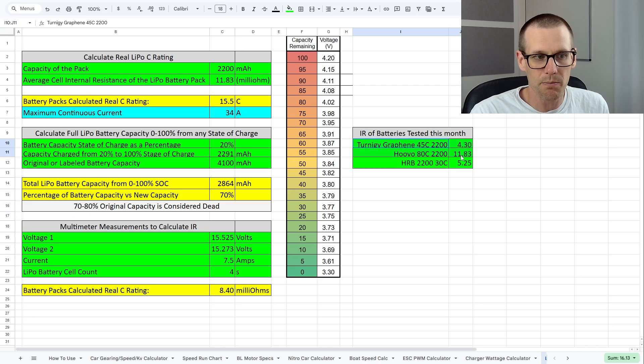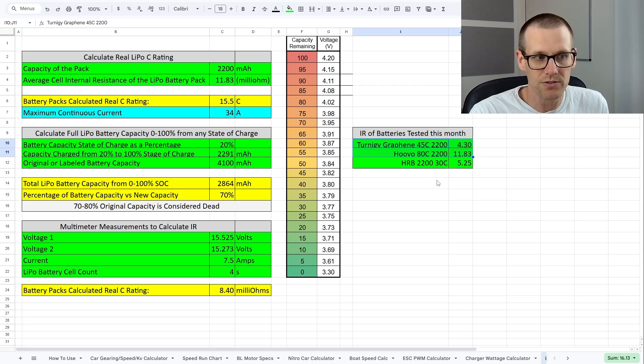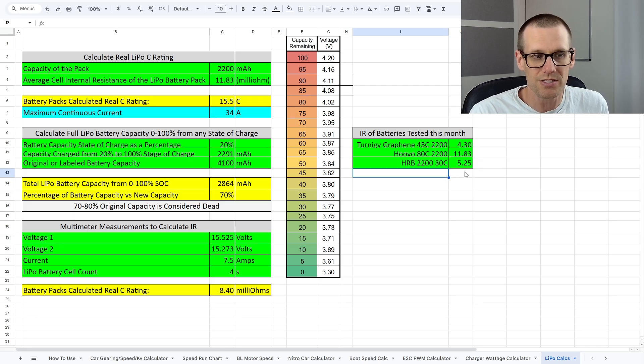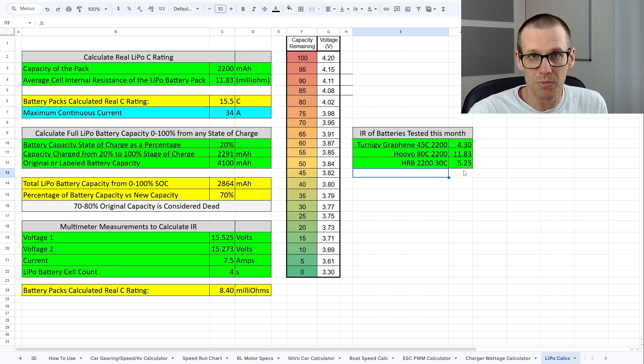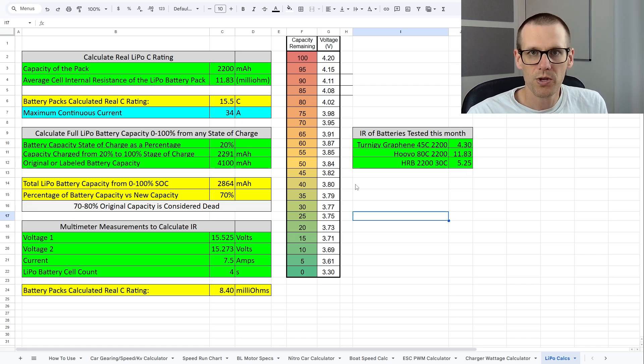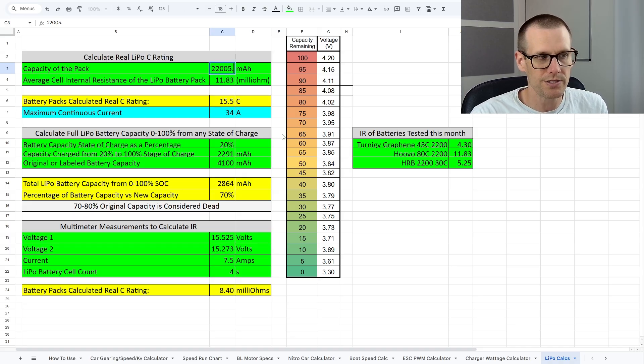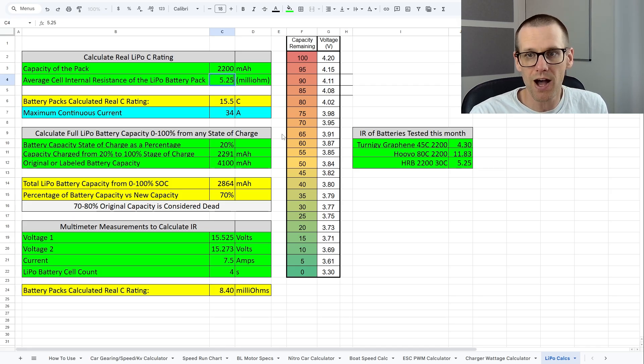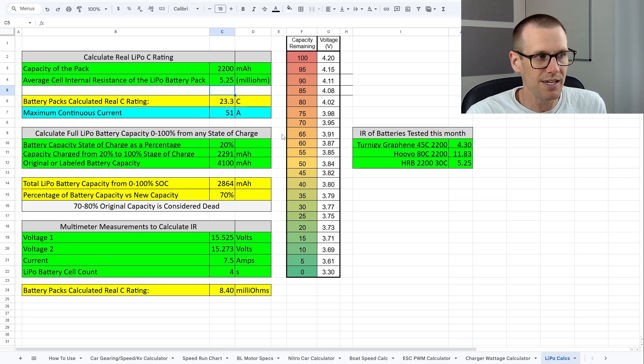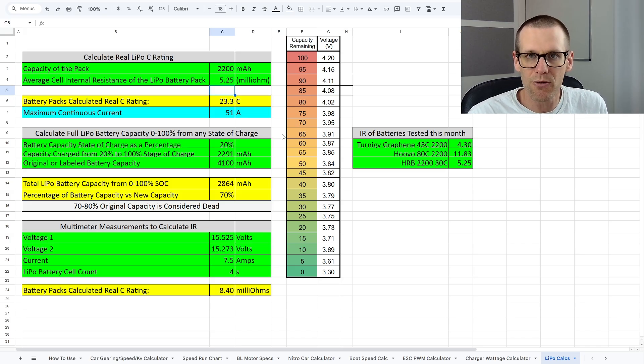So I'm going to leave this for the Patreon members when they download the sheet in September. This will be live with these values for these specific battery packs, our HRB 22 30C that we just ended up running tests. I averaged both those results and we got 5.25 milliohms of resistance. So now we're going to plug this in and see how we did compared to last week. We know that our capacity there is 2200 milliamp hour. Now we're going to put our resistance there of 5.25. So we plug that into the average cell internal resistance.